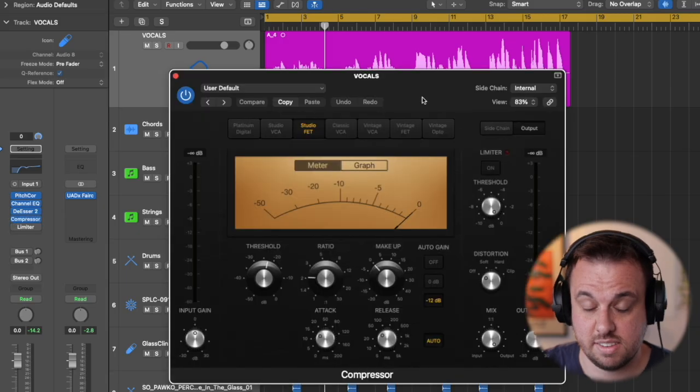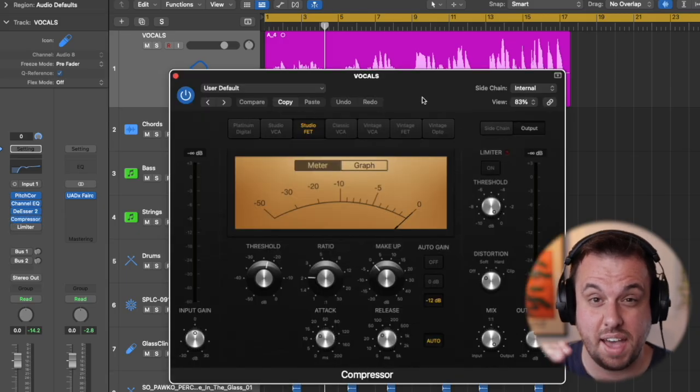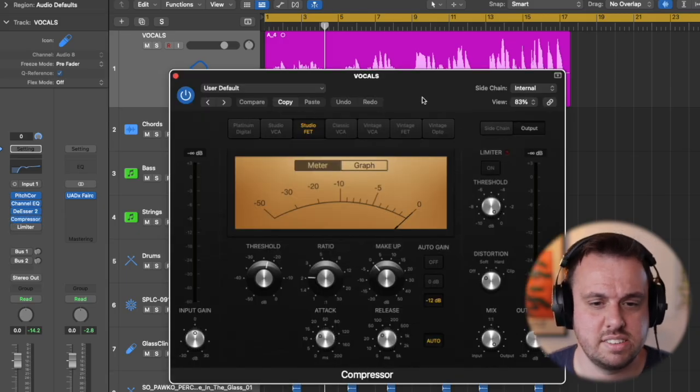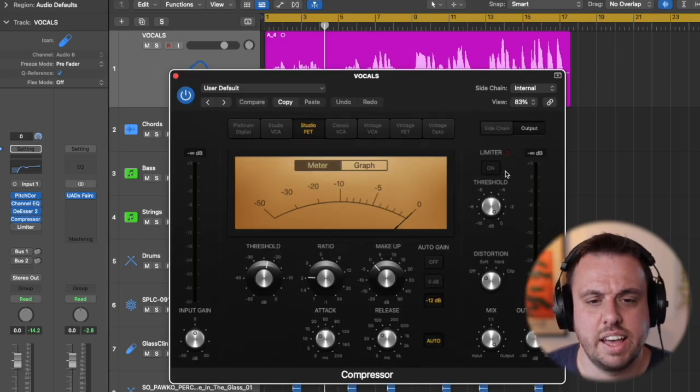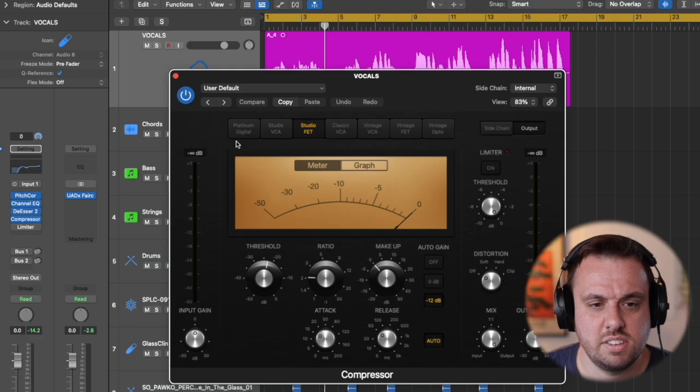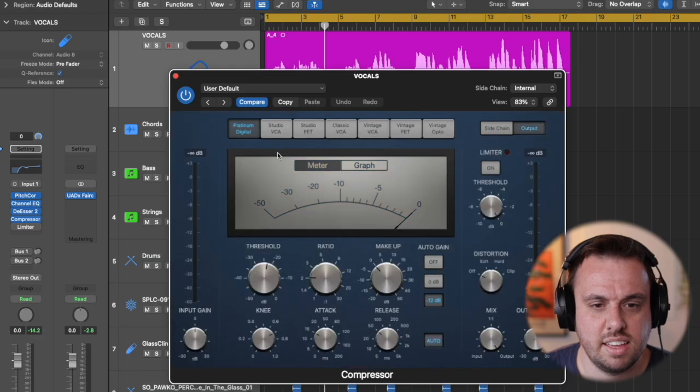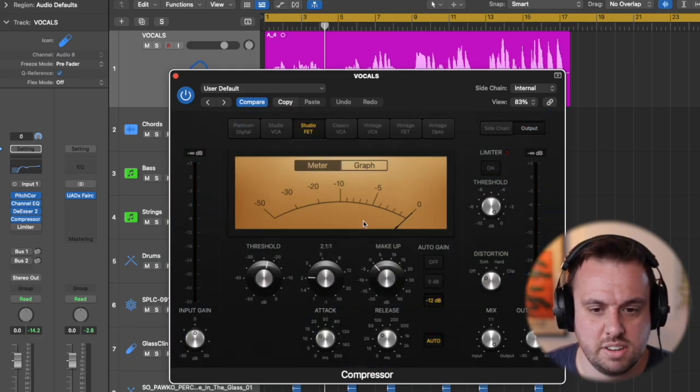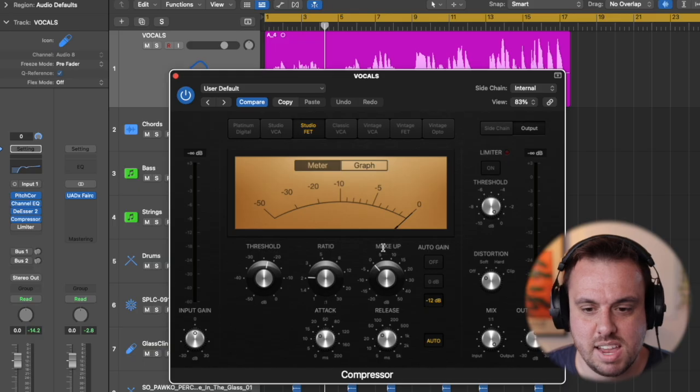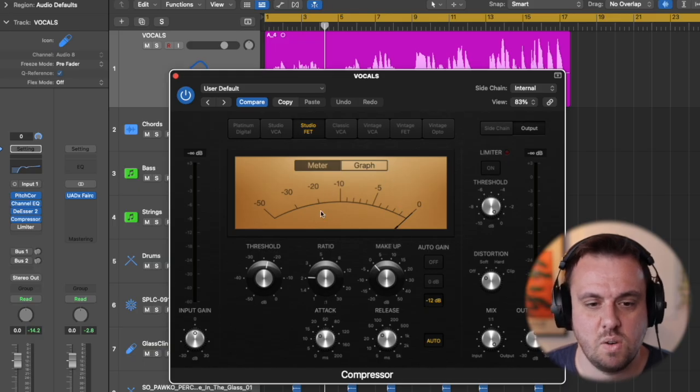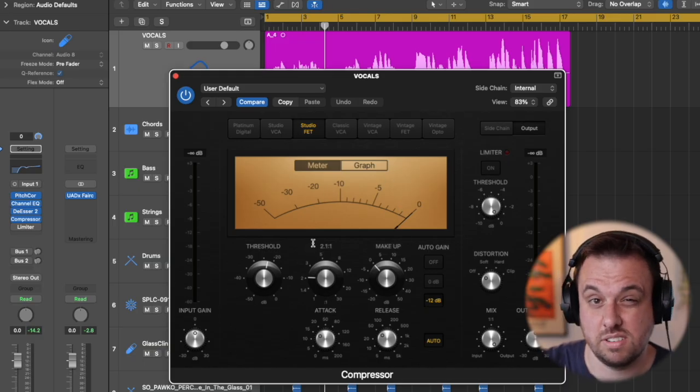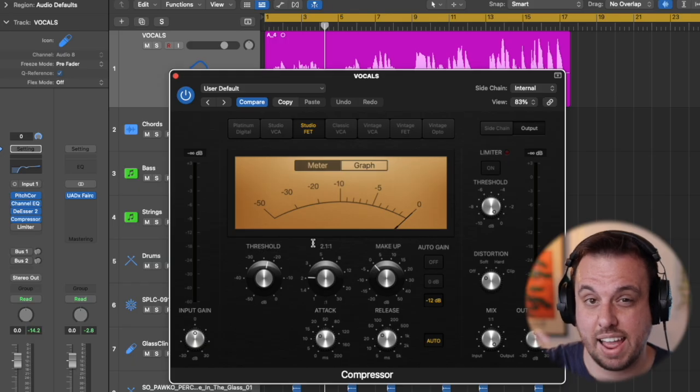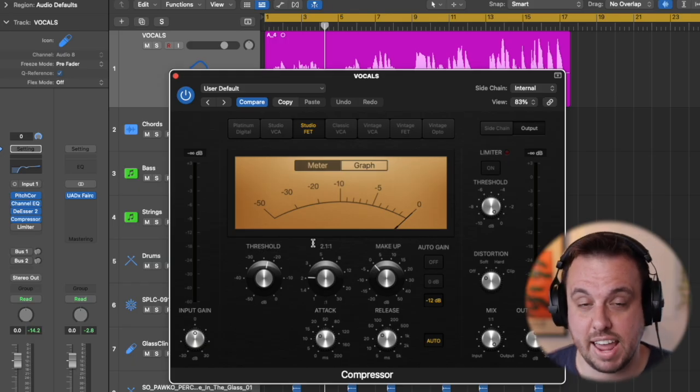A compressor. This is the main thing that's going to kind of average out the volume so you can hear it consistently. So what we're going to do here is we're going to keep it simple. And what I'm going to do is mainly concentrate on the threshold. So the threshold is by lowering that, how much compression is going to happen.